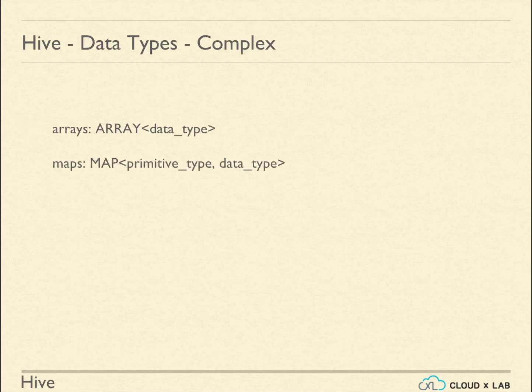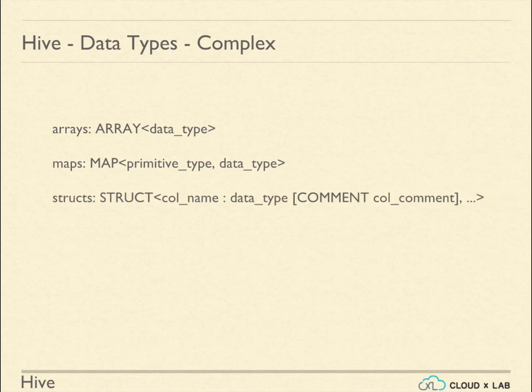Maps in Hive are similar to Java Maps. We can store key-value pairs in Maps. Structs in Hive are similar to structs in C. It is used to store complex data. A struct is basically a predefined key-value pairs along with data types of the values.